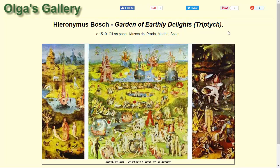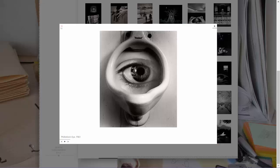Hieronymus Bosch is definitely one of my favorite painters. The Garden of Earthly Delights has so much crazy stuff. You can take just one of the objects he has in there and make a whole project out of it, so I highly recommend you look at that.